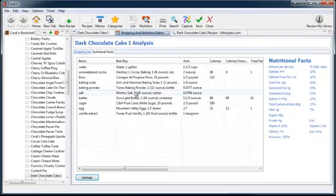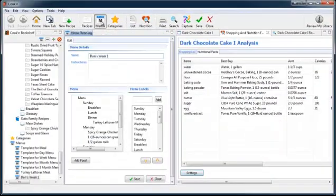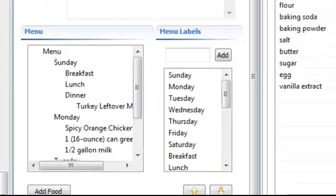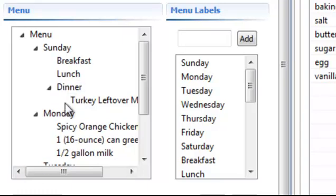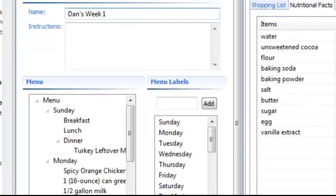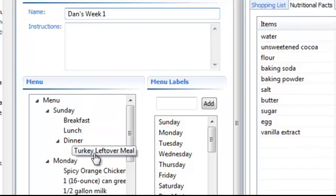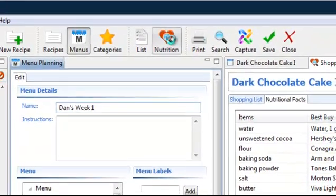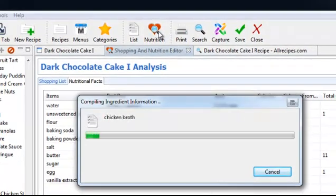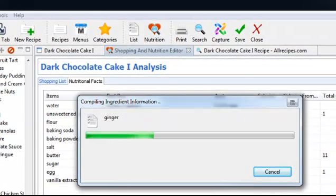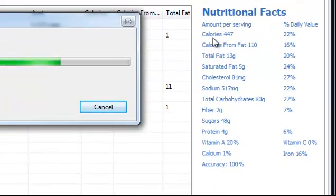So you can use Cooking to analyze the nutritional value of any recipe that you put in. But that's not all. You can use Cooking to analyze the nutritional value of your menus, too. Here's a menu that I made called Dan's Week 1, which has food in it for one week. And now I'm going to click nutrition on the toolbar. And Cooking will add up all the ingredients and figure out the nutritional value per serving per day.